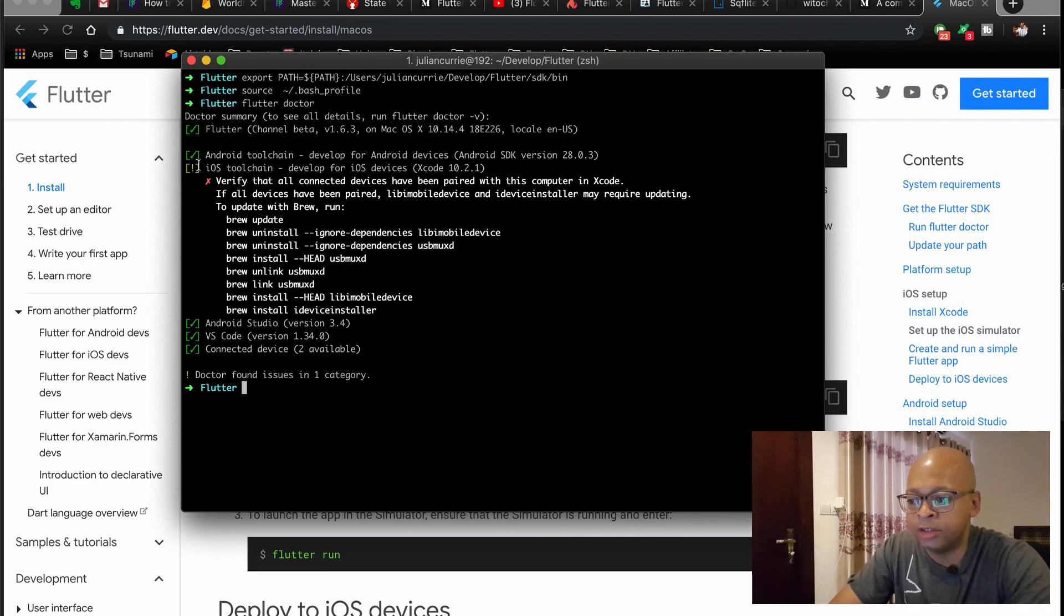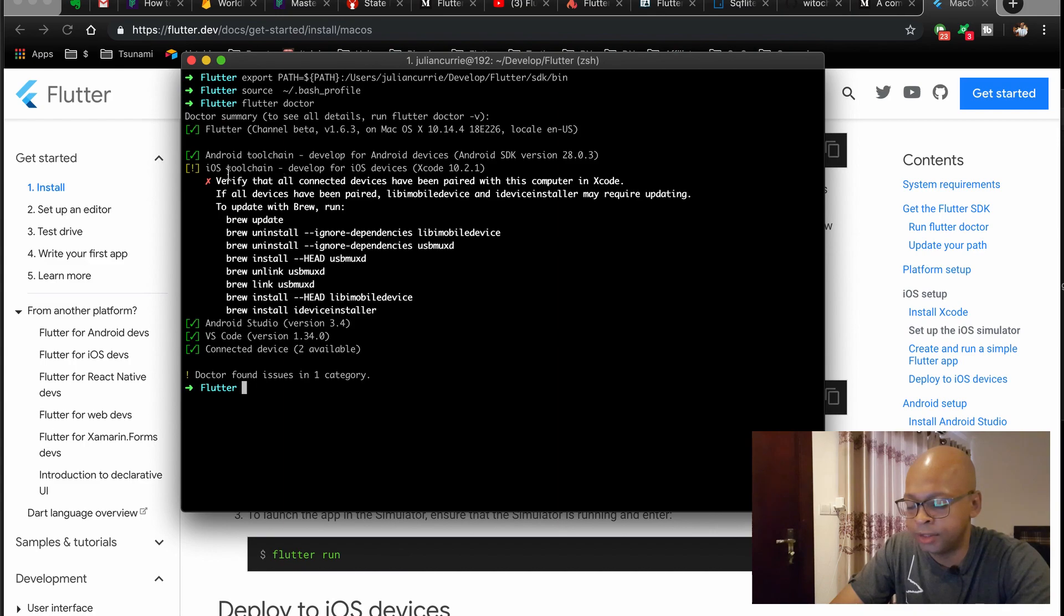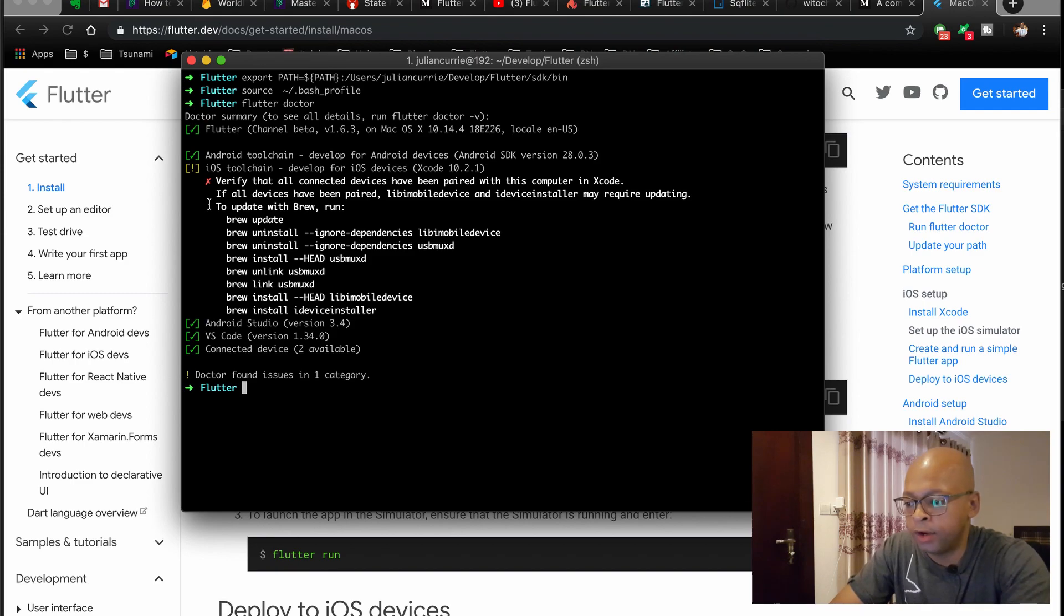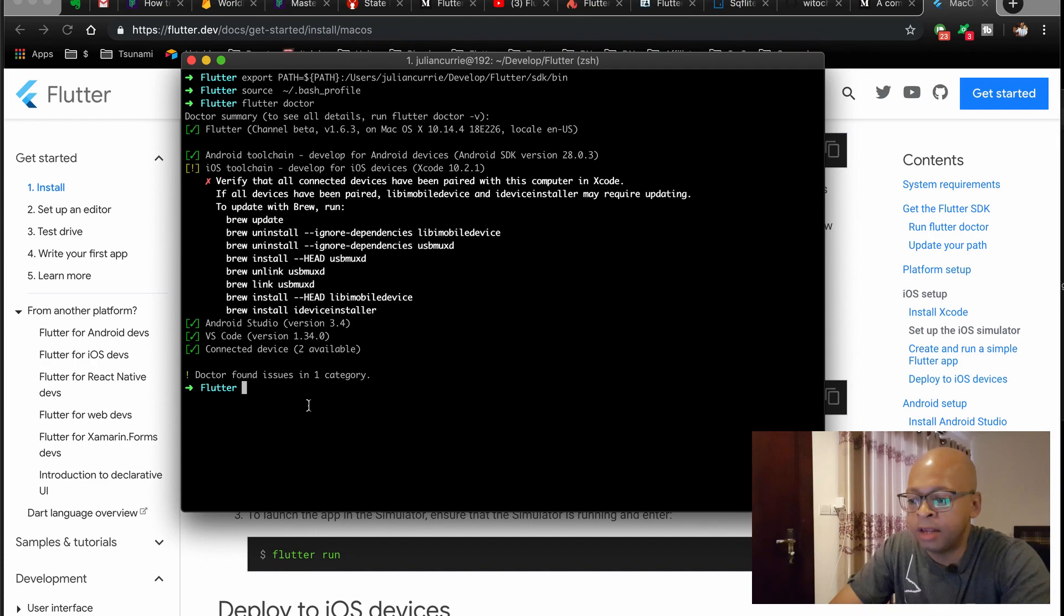As you can see, I have an issue in my iOS tool chain here. That's not really a big deal for this tutorial, so I'm going to ignore that for now. So if you want to create a new Flutter app, we do Flutter create and then your app name here.